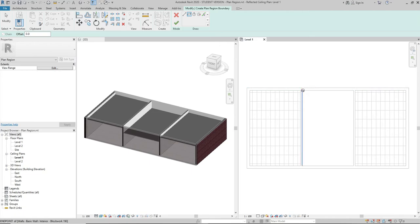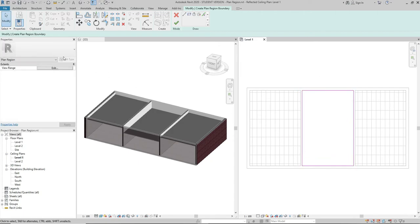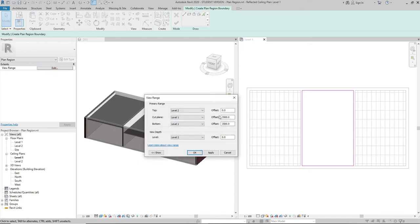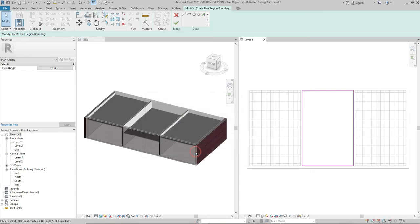Press escape a couple of times, go to Properties, edit, and let's say I want to change it to 2600 mm height. Click OK, finally click Finish.